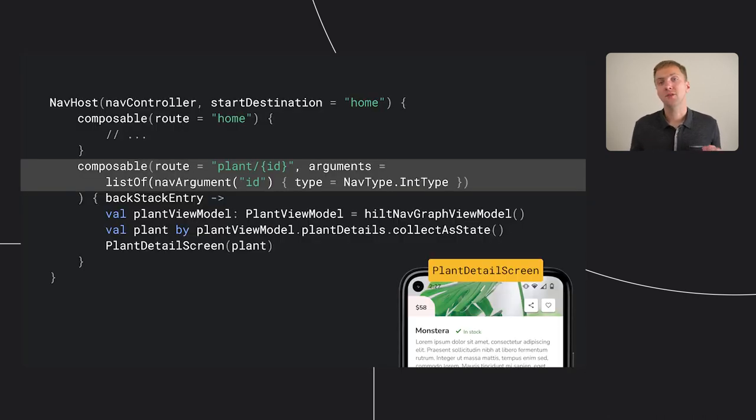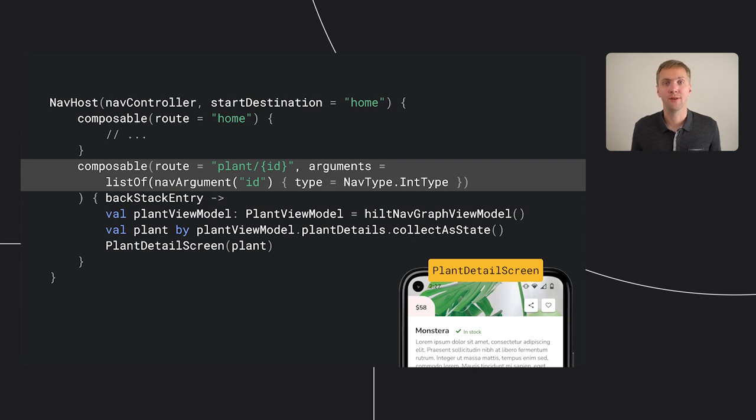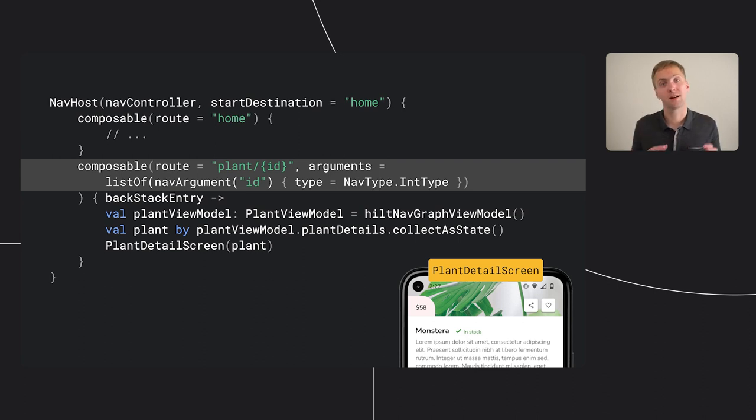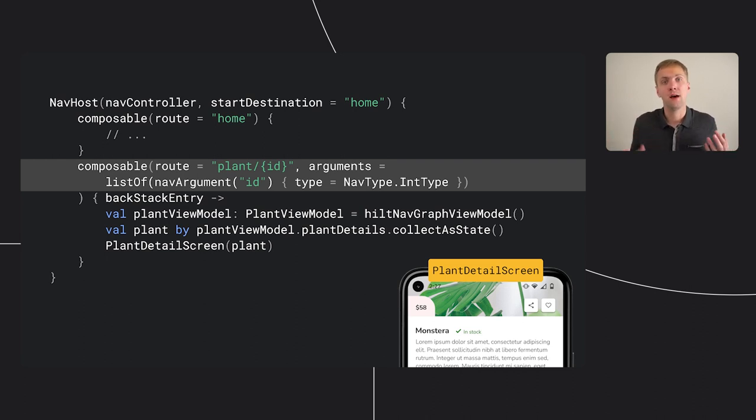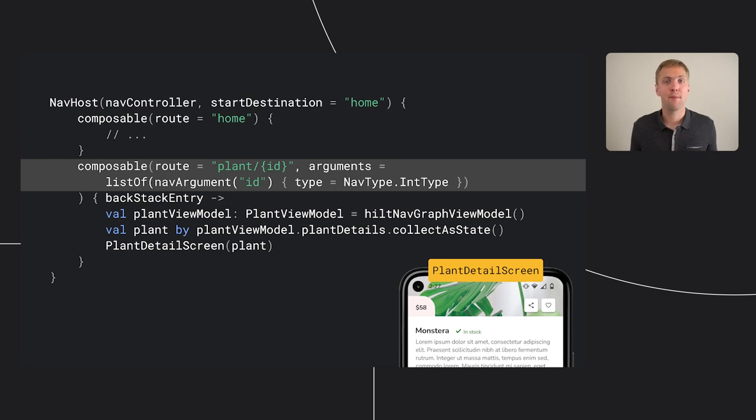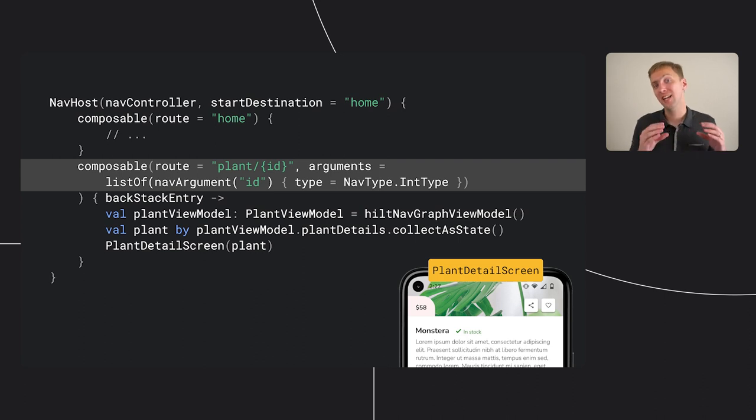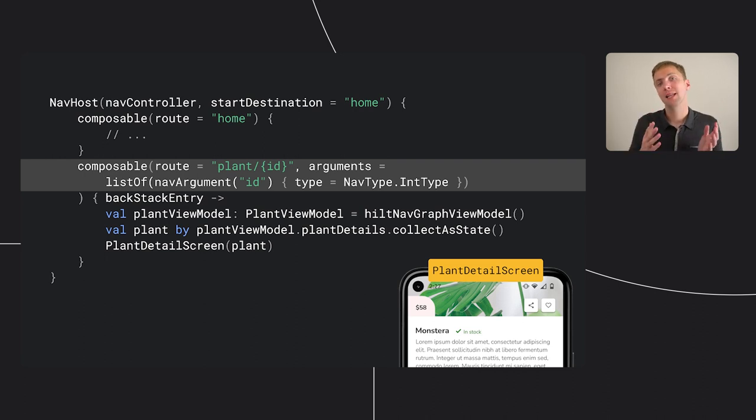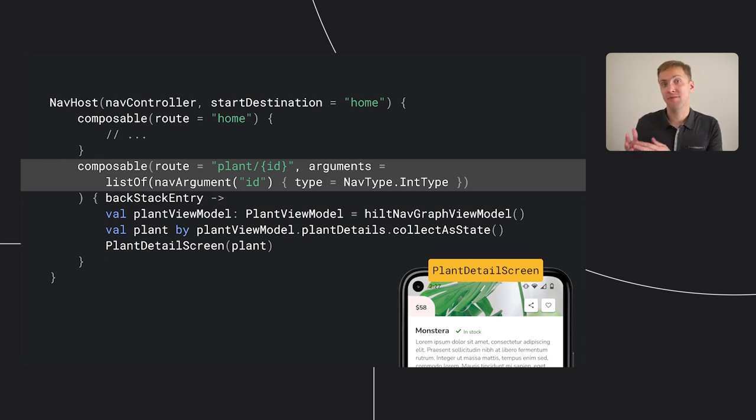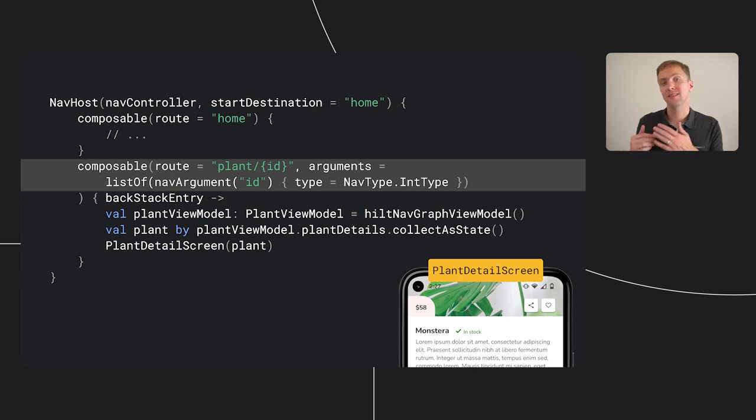Next, we need to add the plant detail screen to our navigation graph. This is just another composable destination, but there's one difference here compared to our home screen. We need to know what plant the user selected. The routes in navigation have a lot in common with web URLs in that they're designed to serve as the address of the content we show. This means that our route isn't just plant, but plant with the id of the plant we want to show using this placeholder syntax.